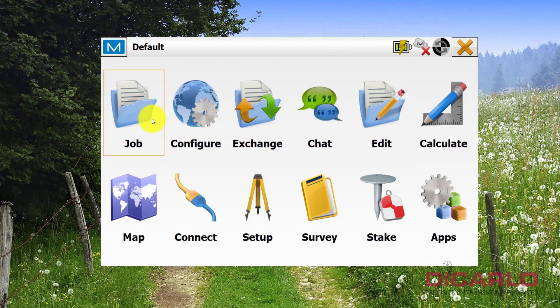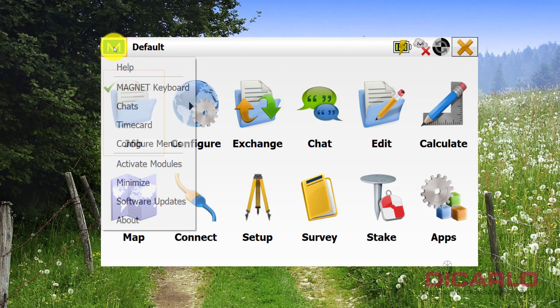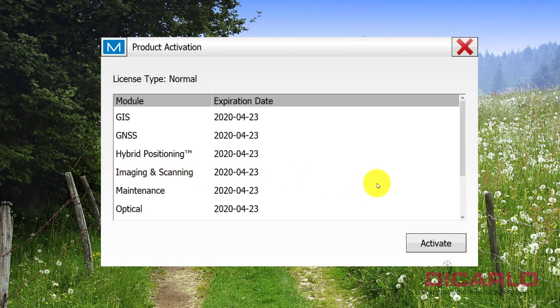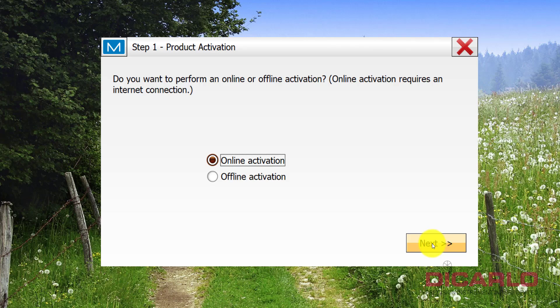So have any job open, hit the Magnet dropdown over here in the main screen, hit activate modules, hit activate on the next screen here, and do the online activation because that's what we're trying to recover.